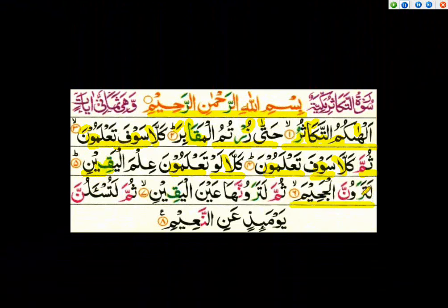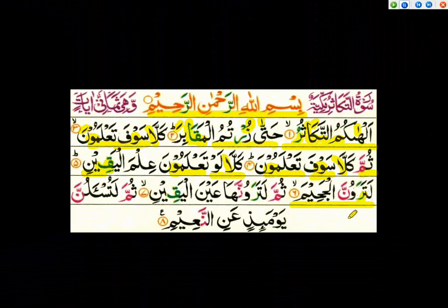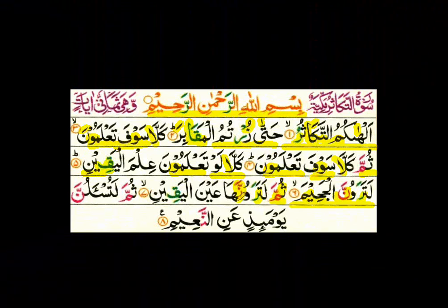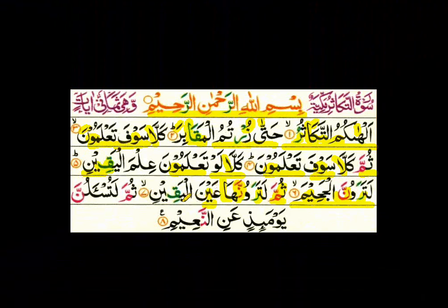There is a movement on the ra, so ra will be bold, as already explained. If there is noon mushadad or meem mushadad, we must do gunna — gunna means taking our voice completely into our nose. Again here is ya madda. Thumma — do gunna here. Latarawunna — ha, ra is a bold letter, read it boldly. Latarawunna — noon is noon mushadad, do gunna here. Alif is alif madda. This ya is ya lean.